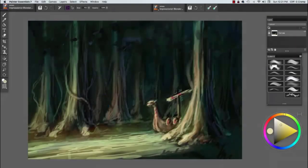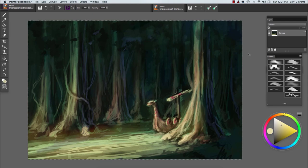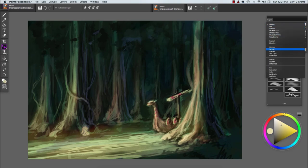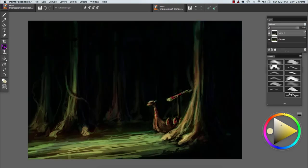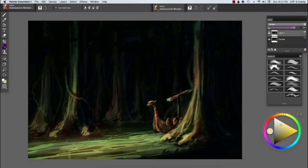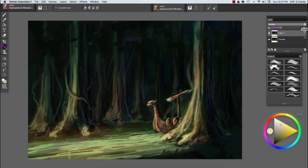Welcome back. In this video I'm going to tackle texture, but first I'm going to adjust the values a little bit to further enhance my focal point. I selected all, copy paste, and I multiplied the layer on top, so layer one has been multiplied.